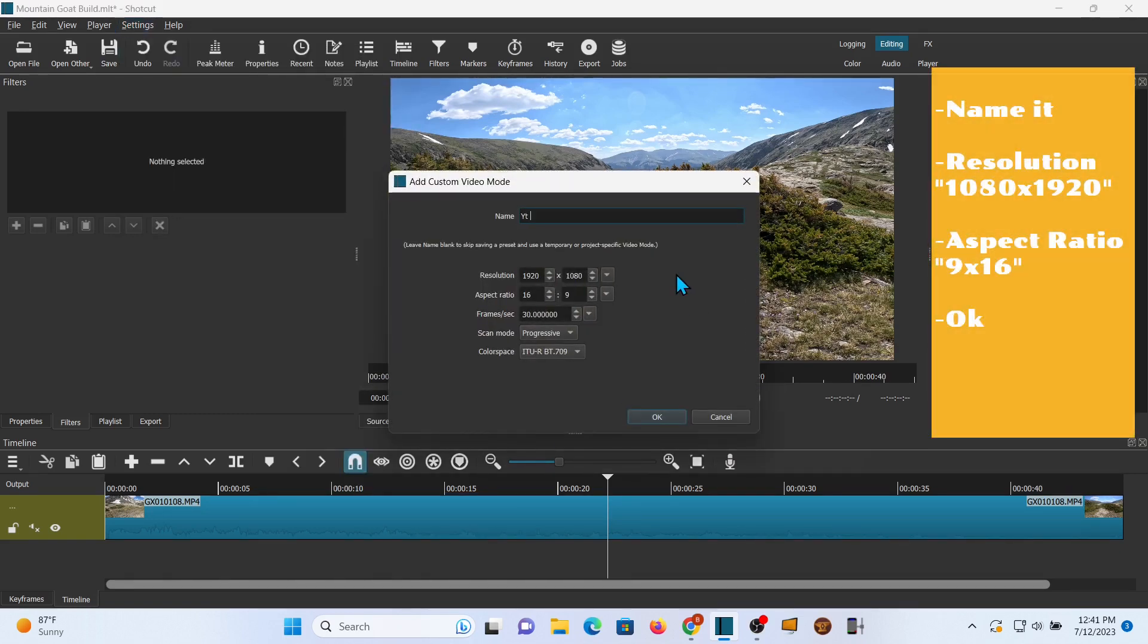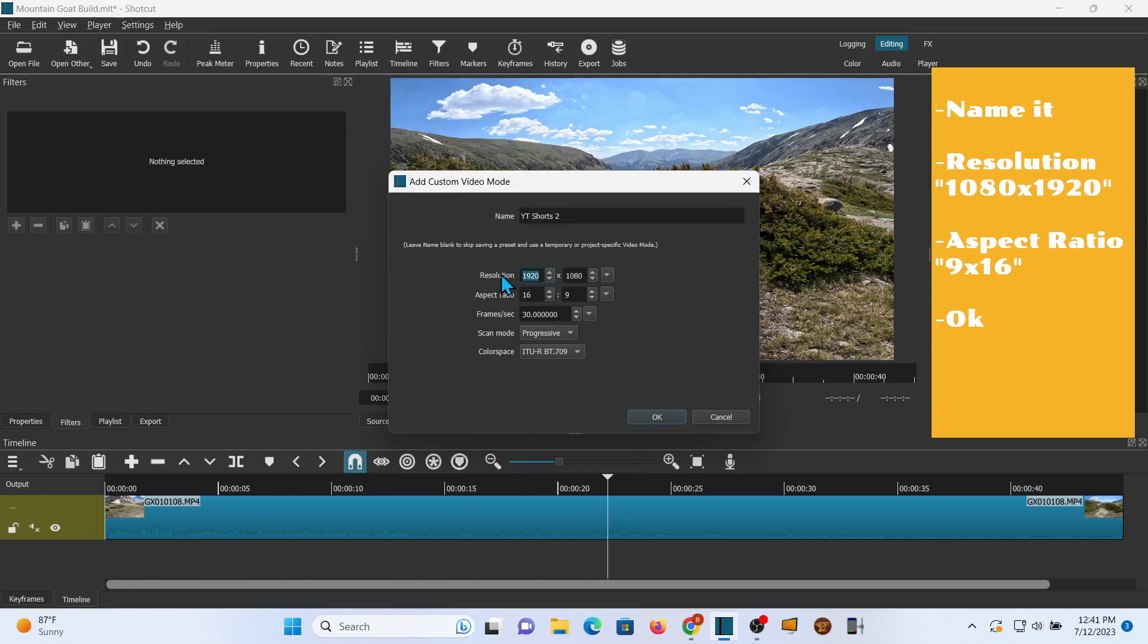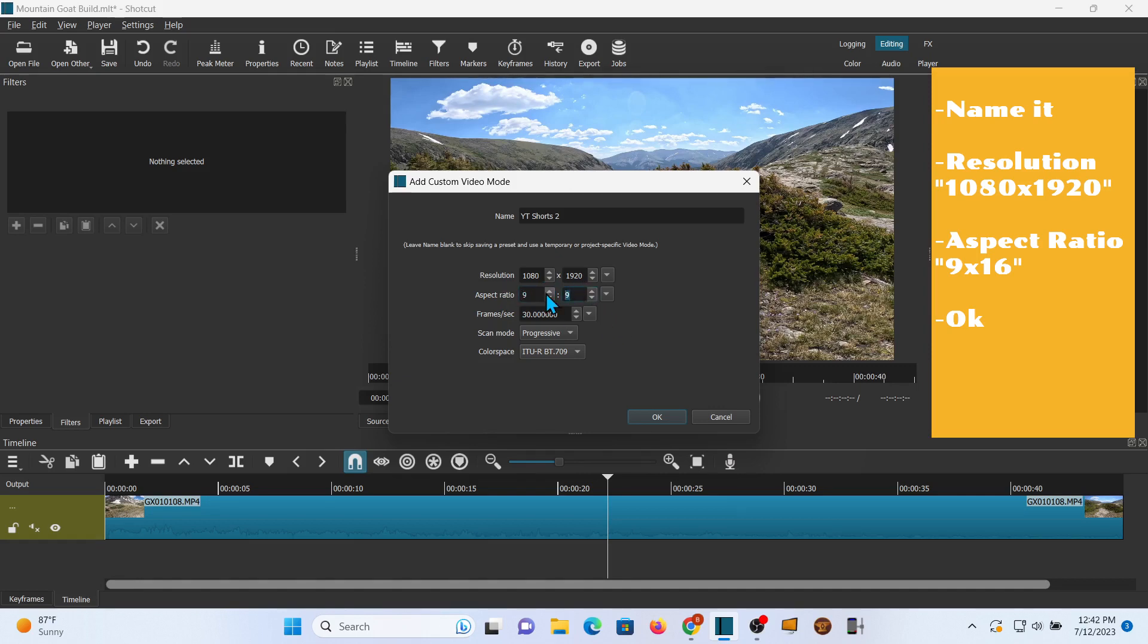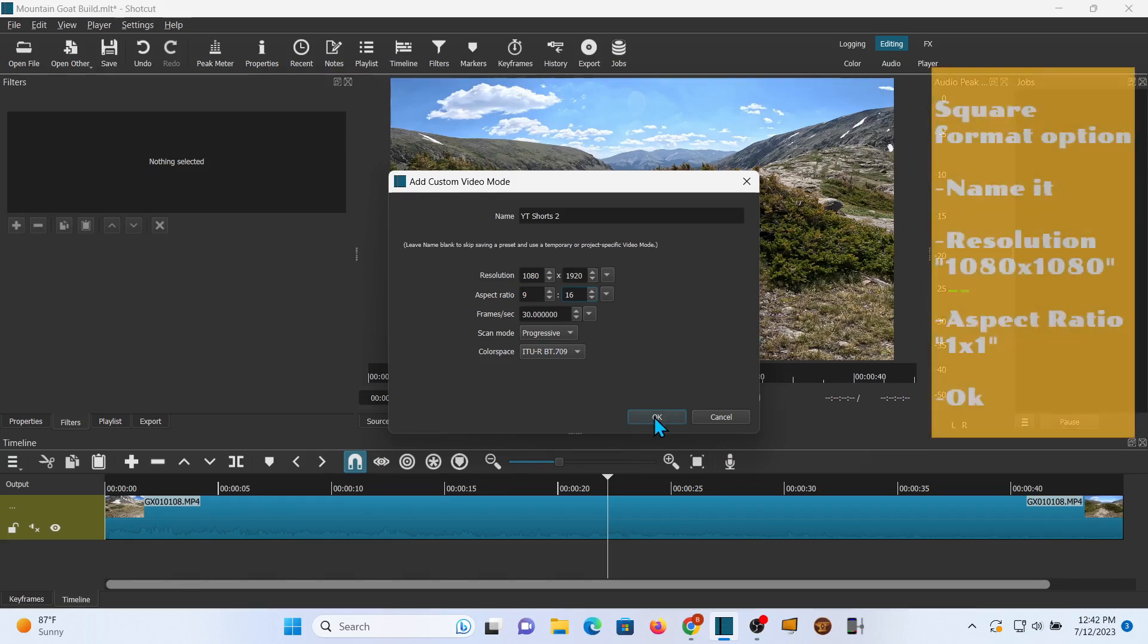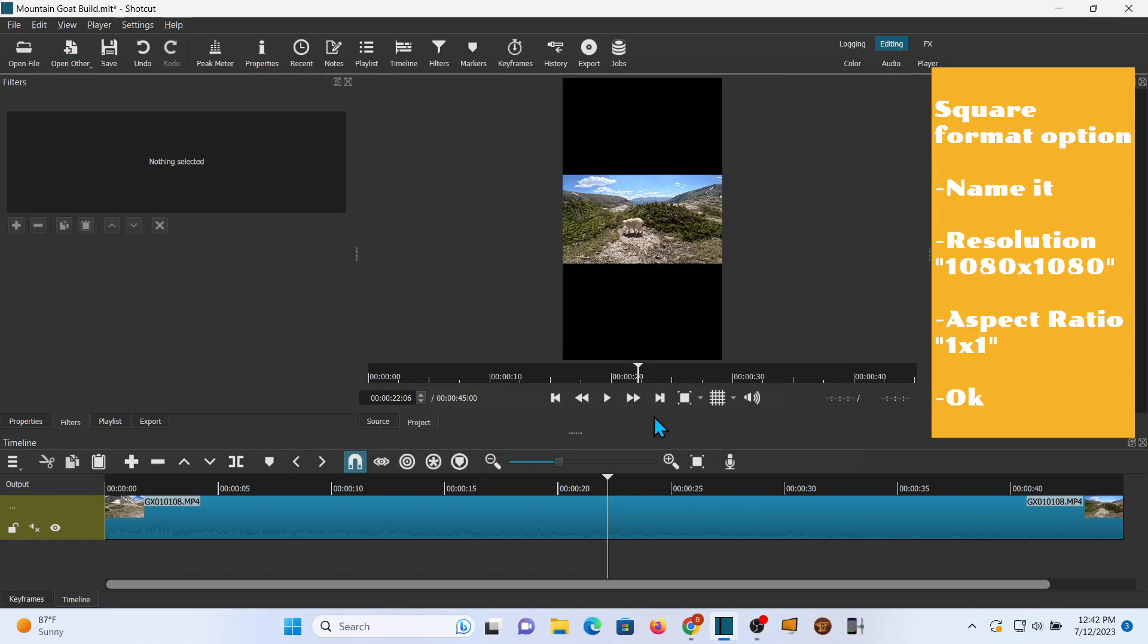You want to change the resolution. You're just going to reverse it so it's 1080 by 1920. Same thing with the ratio, you're going to go 9 by 16. And you don't have to change the frames or anything like that, so just click OK. You can also create a square format that's one by one if you want to do that.